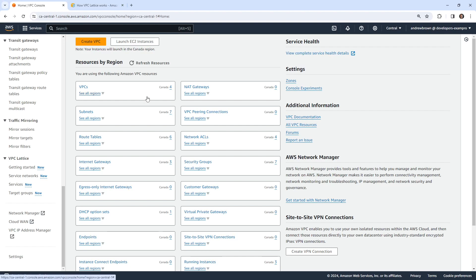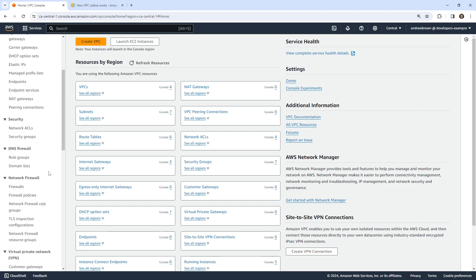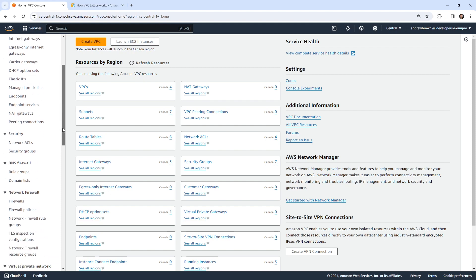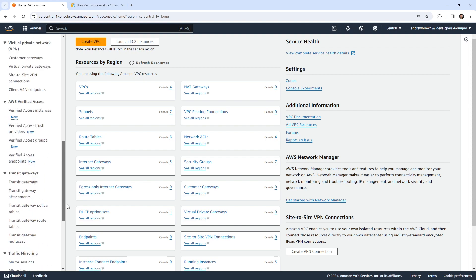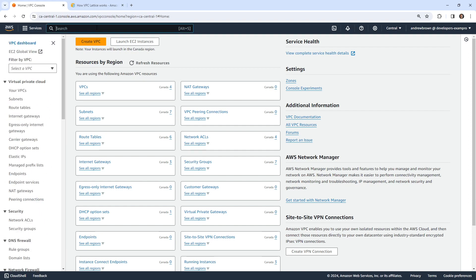Hey, this is Andrew Brown. Follow along as we take a look at VPC Lattice, which allows you to basically turn your services into microservices — or any kind of resource that can be targeted to become a service. Let's see if we can set this up. It won't be something complicated, but it'll be something we can start working with right away.